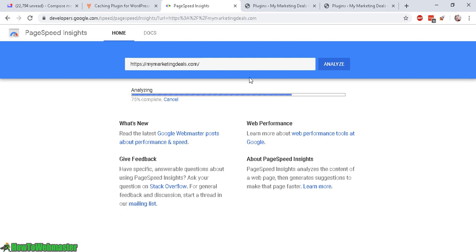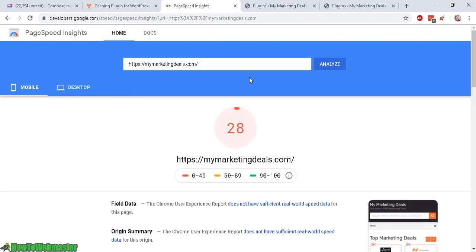So let's analyze my site MyMarketingDeals.com to see the current performance. And then I'm going to use WP Rocket and activate it and see if there's anything improved with the page load and speed performance.